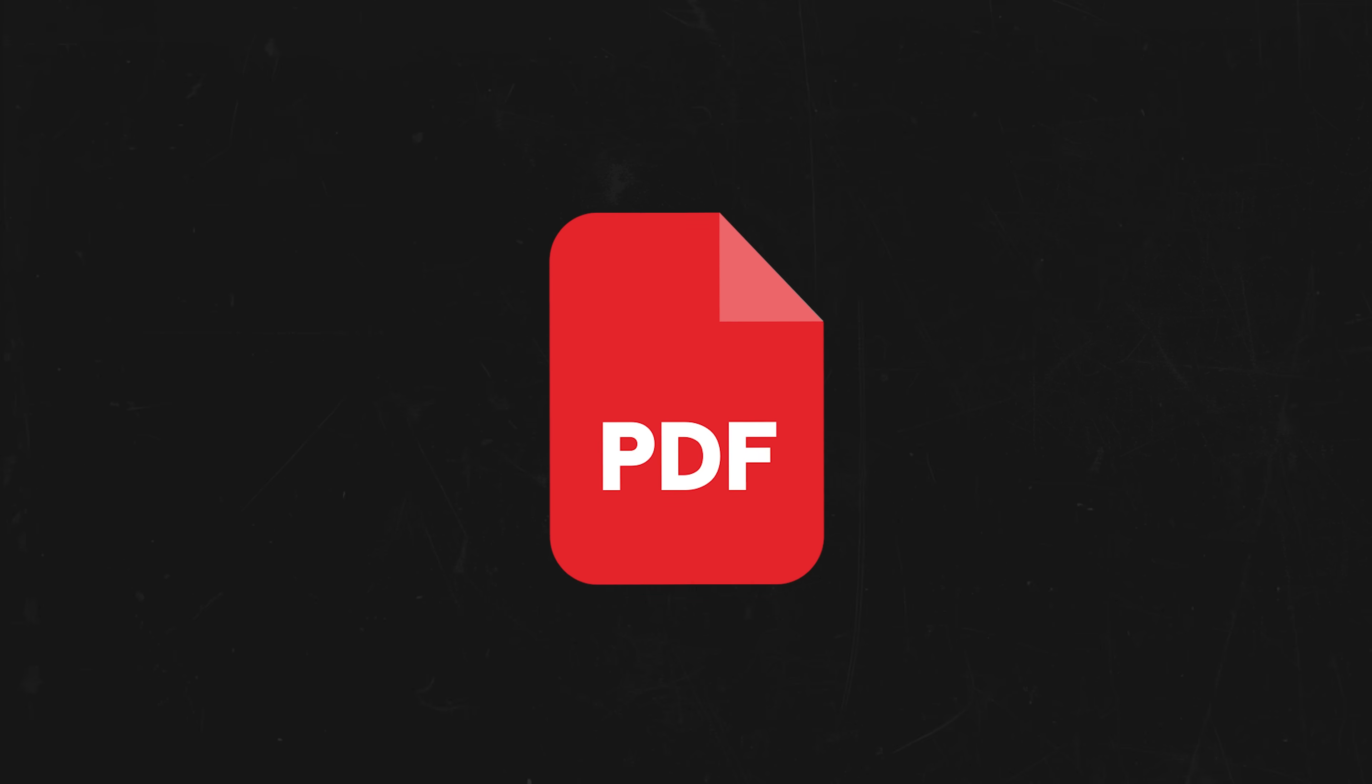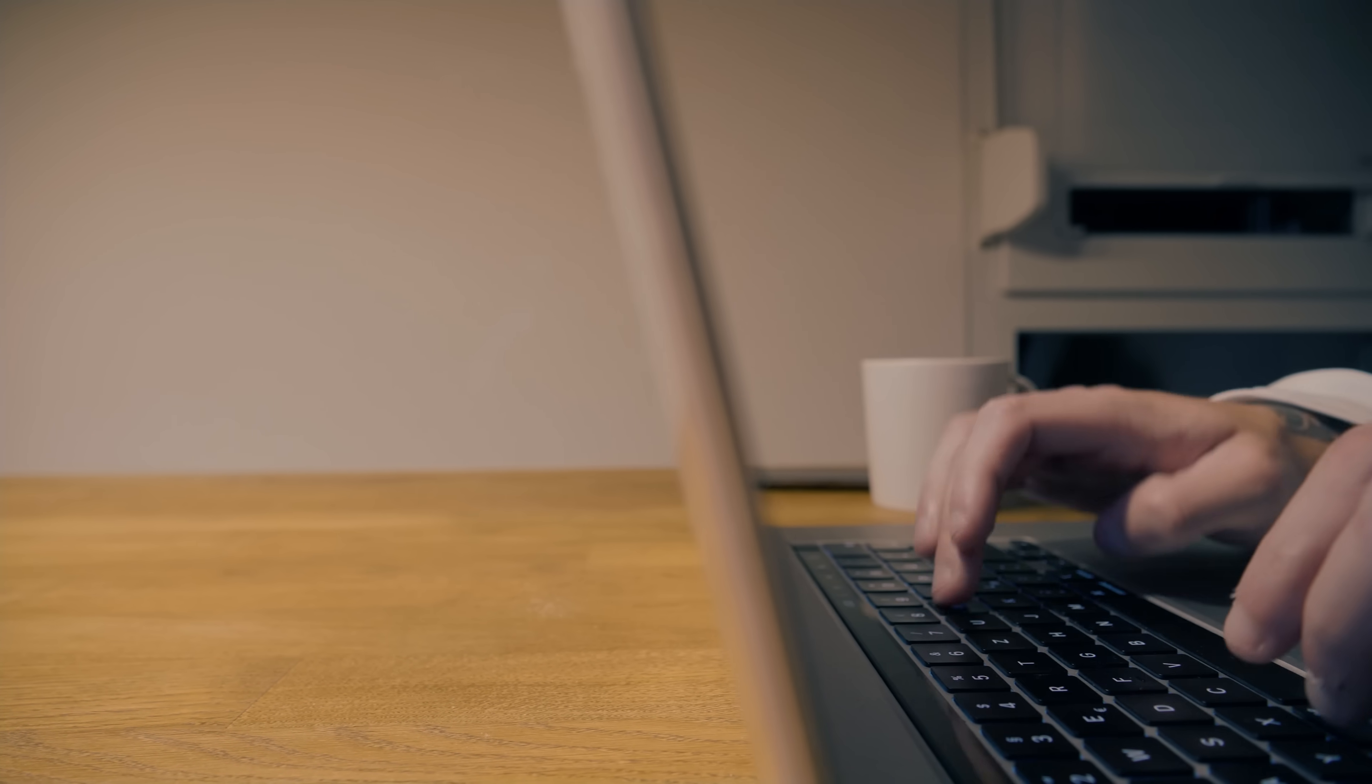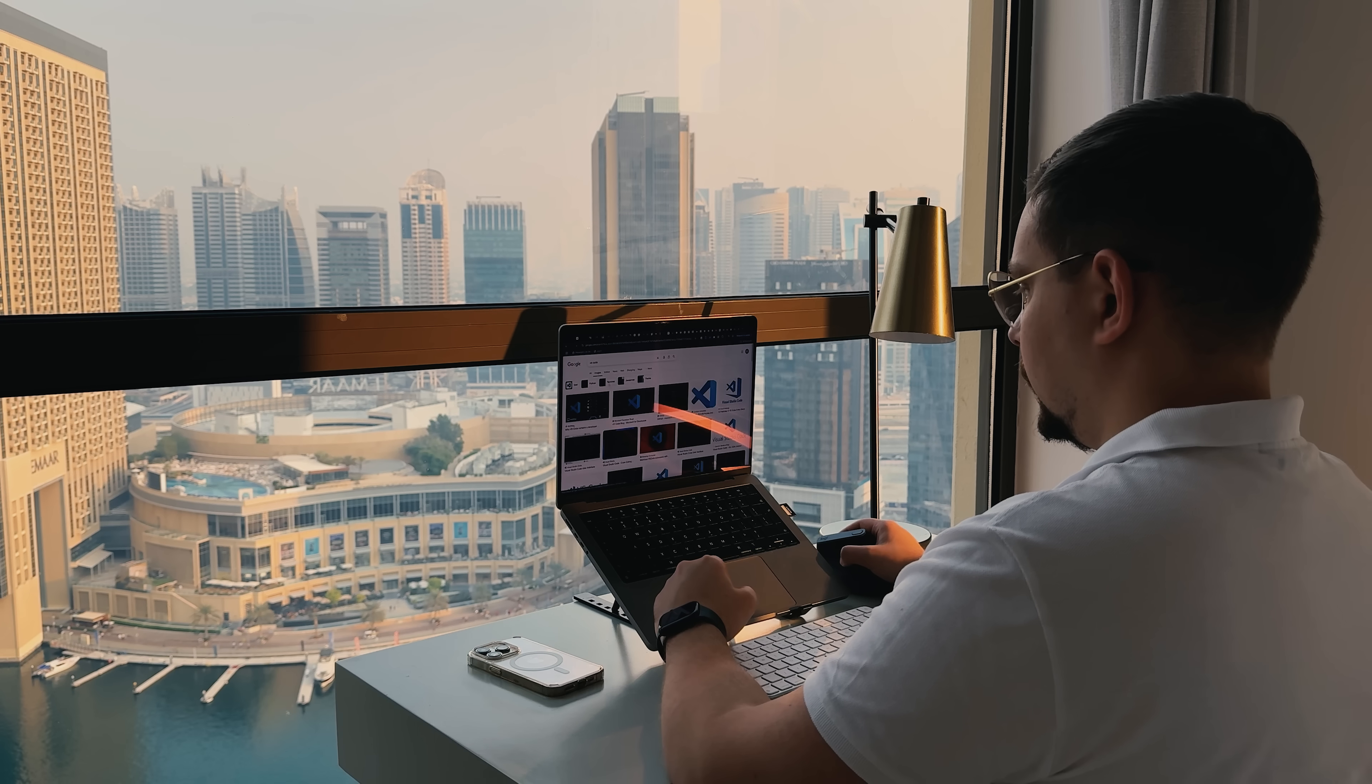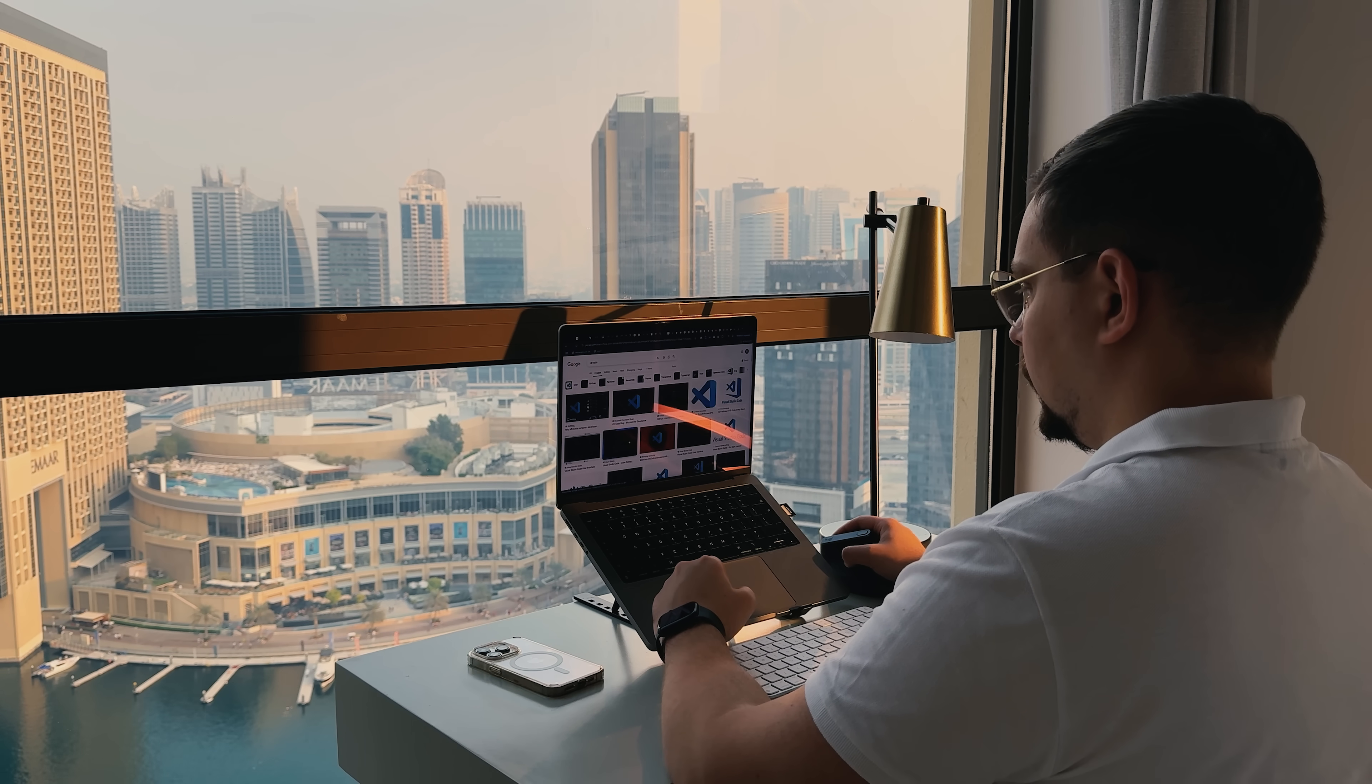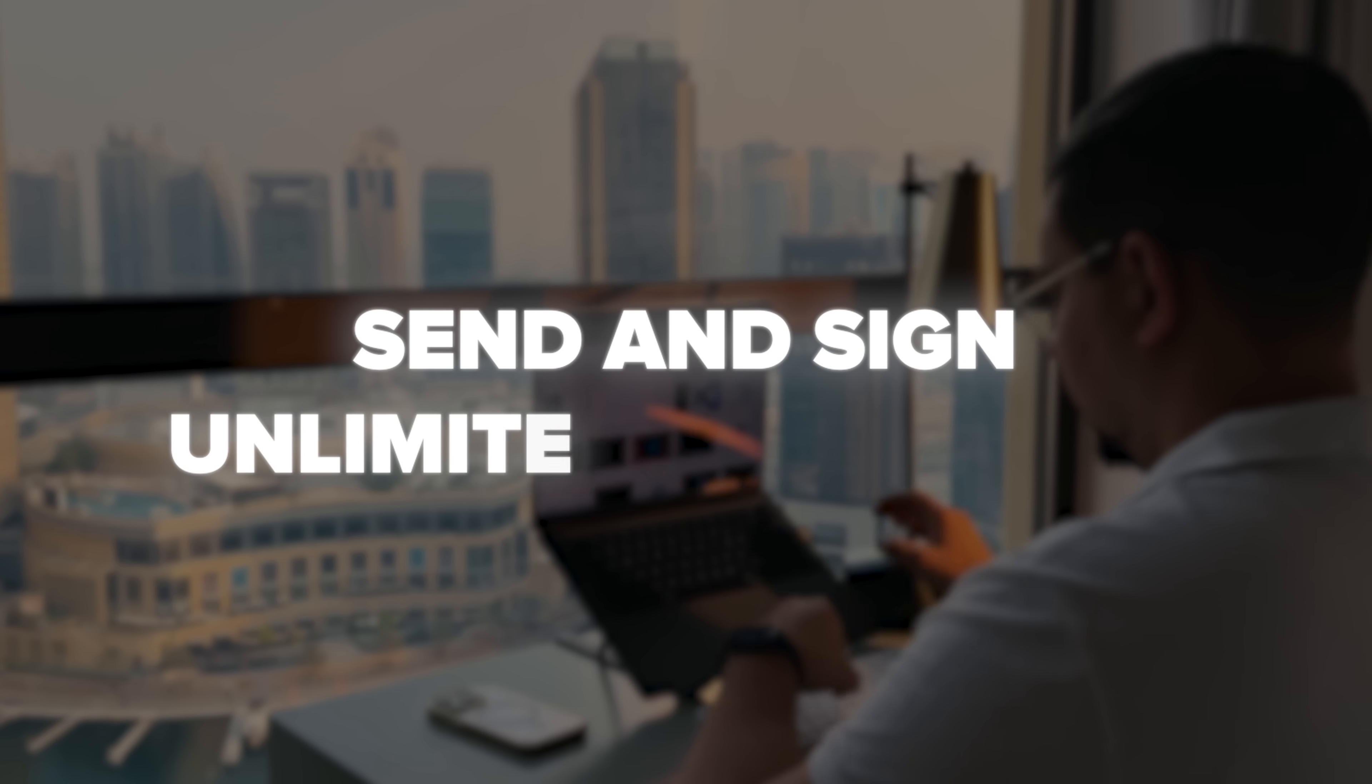Folks, the platform supports virtually any document type you might need, PDF, Word, Excel, and more. All can be easily uploaded, edited, and signed within the system. And the best part? Every plan, even the free version, allows you to send and sign unlimited documents.